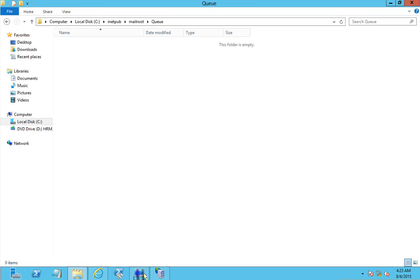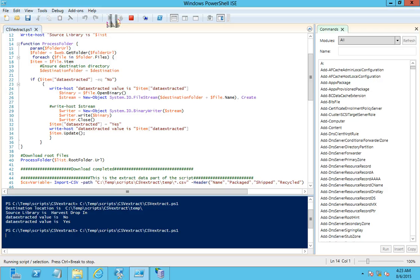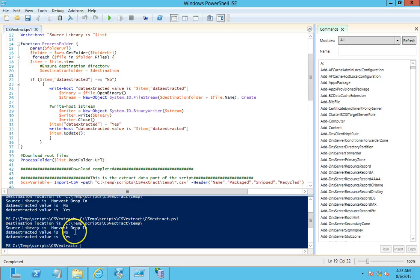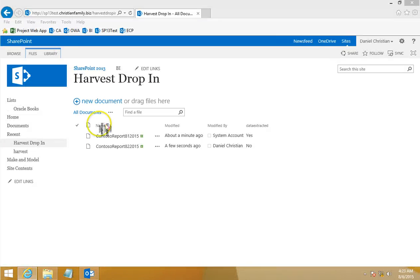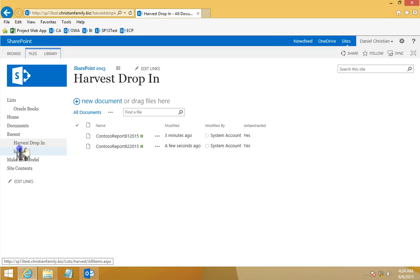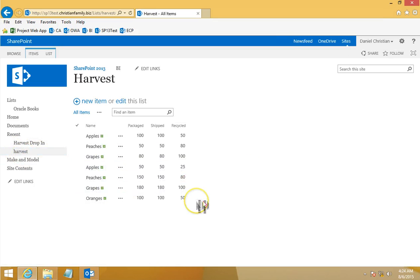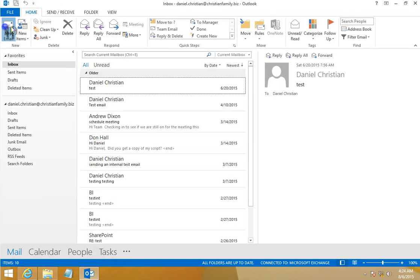Let's go back into the server and run the script again. Because of the 'Data Extracted' column, the script goes through all items but only processes the ones where 'Data Extracted' equals 'No'. The script ran successfully. Now when we go back to the document library, the 'Data Extracted' value will change to 'Yes' and the modified by will change to the system account — and it did. We can also see the new data added to the list.